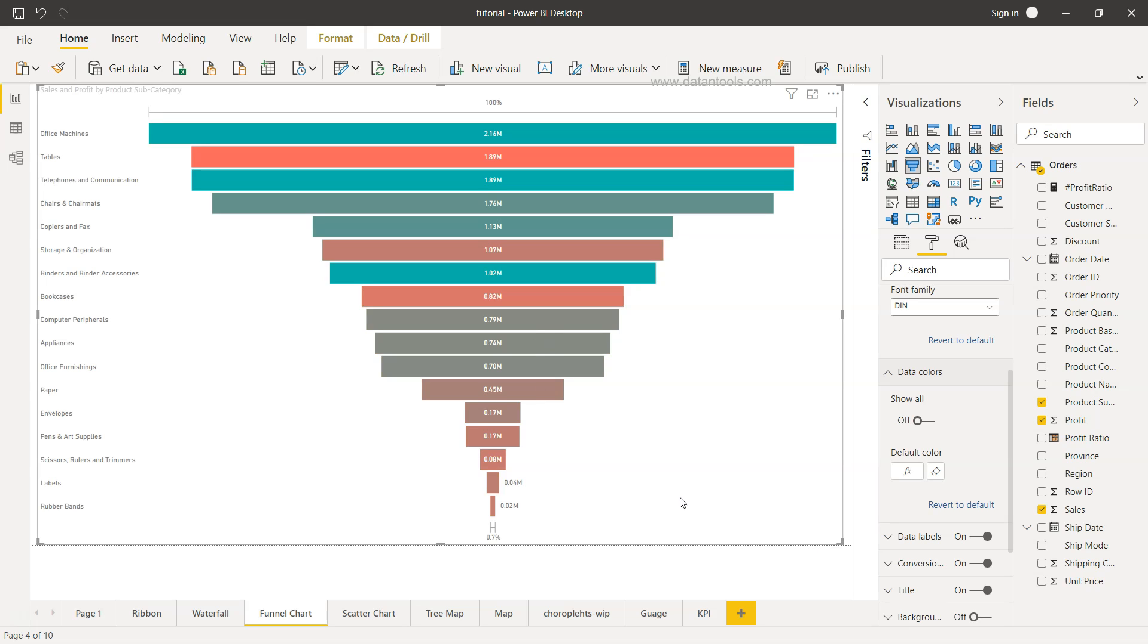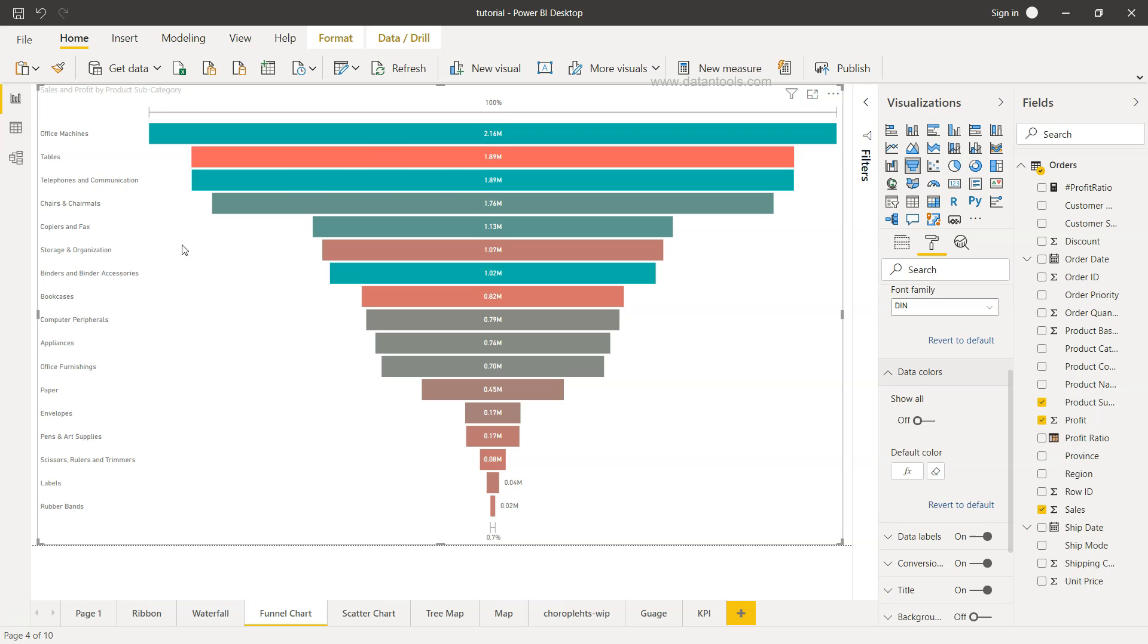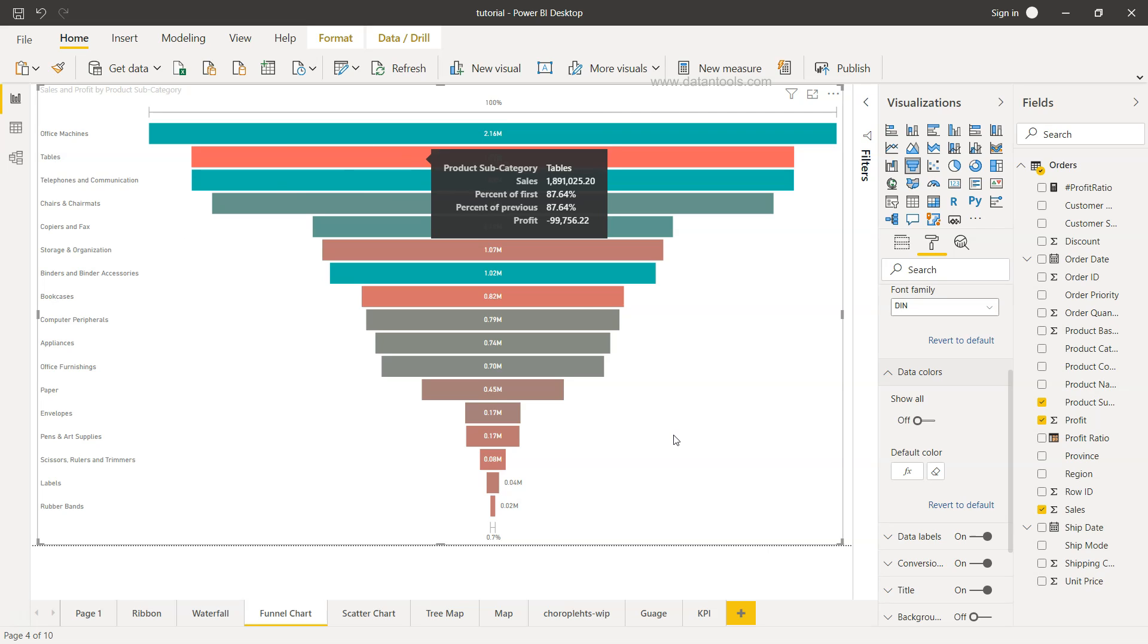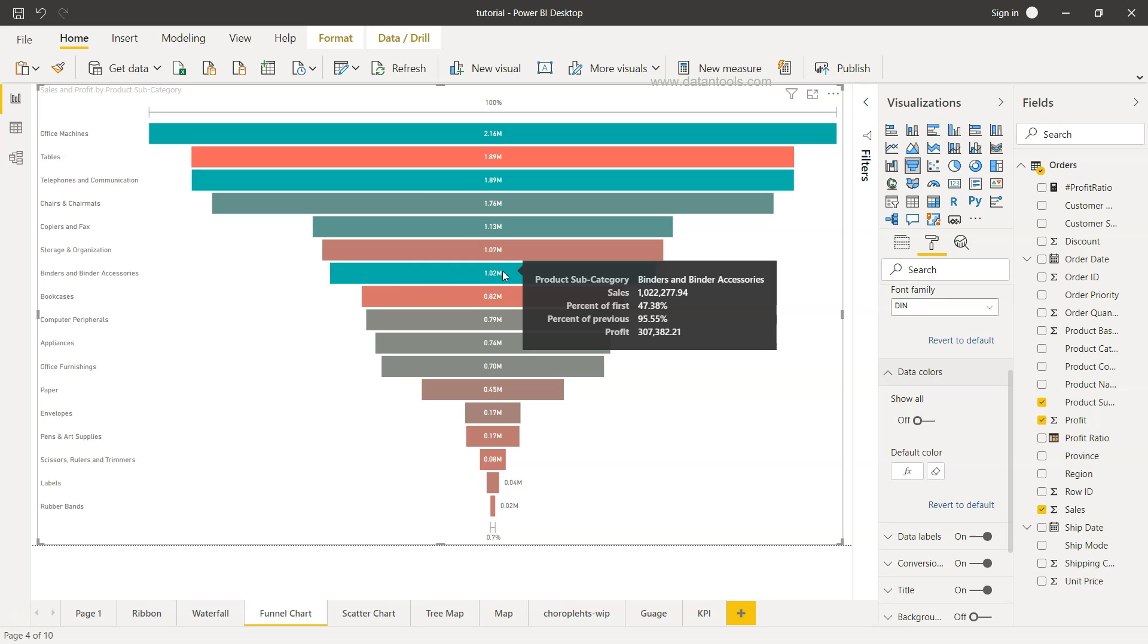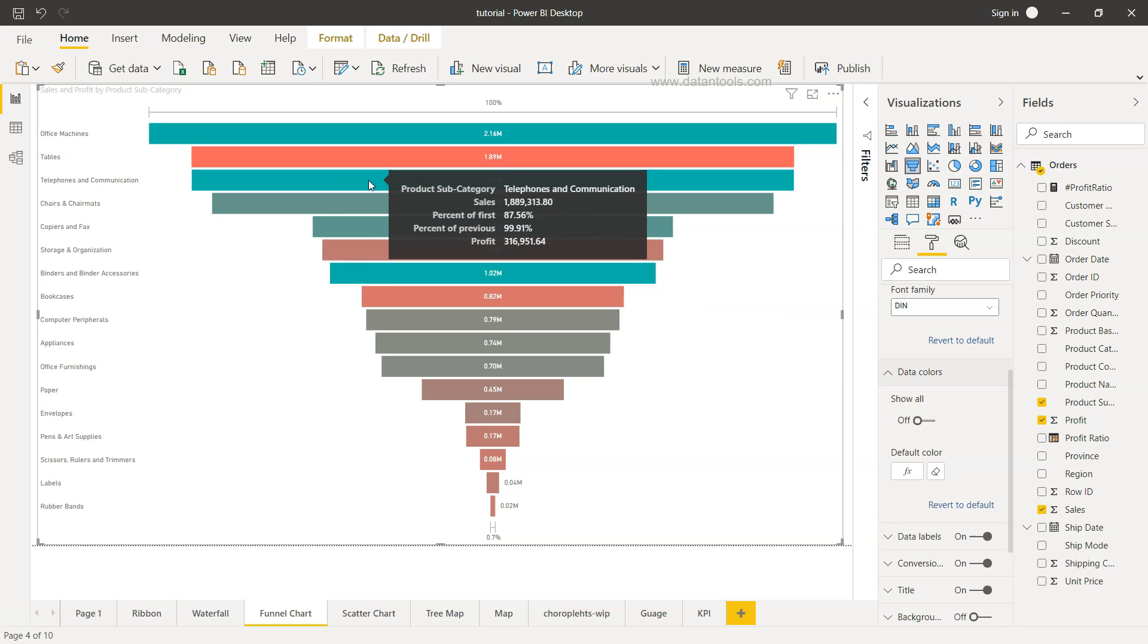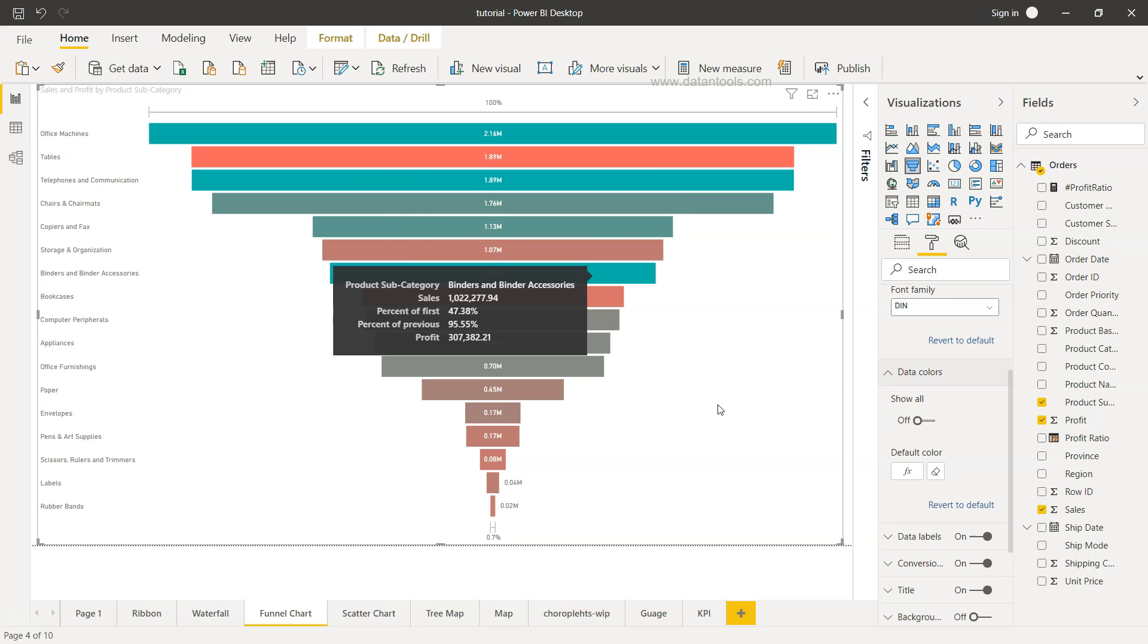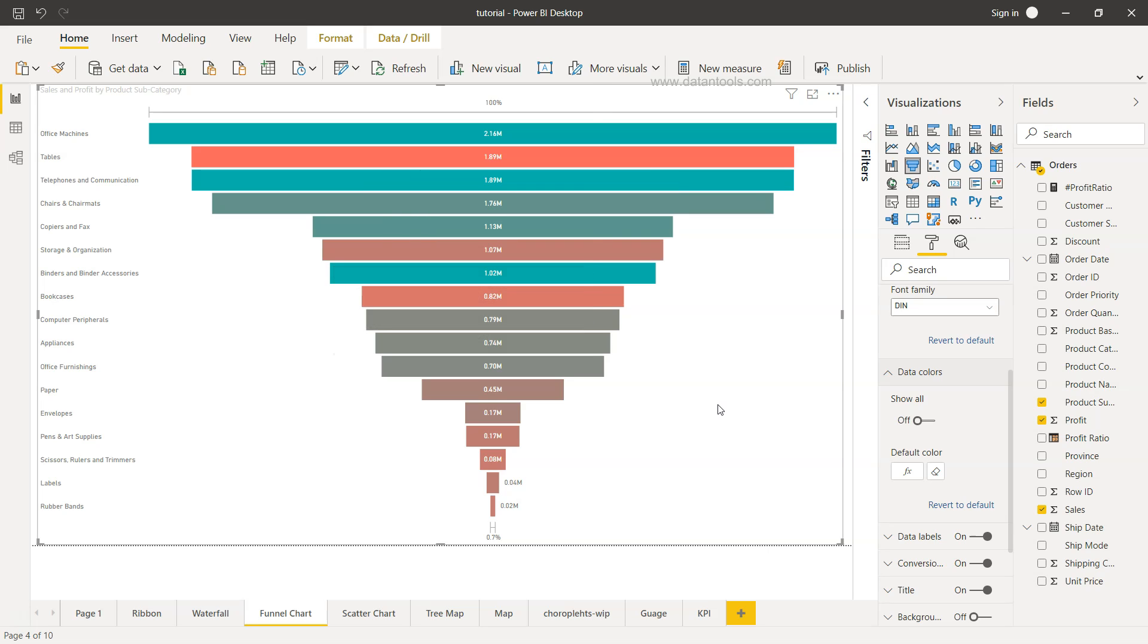So once we click okay, you will start seeing that this profit - this category, the tables, even though it is the second highest category, but from the profit perspective it is not doing really well. However, if you will see binders and binders accessories is basically the good profitable one. Similarly, the case is here that it's a good profitable one. So that's basically the added advantage you can have with the conditional coloring or the conditional formatting in this case using the profit.